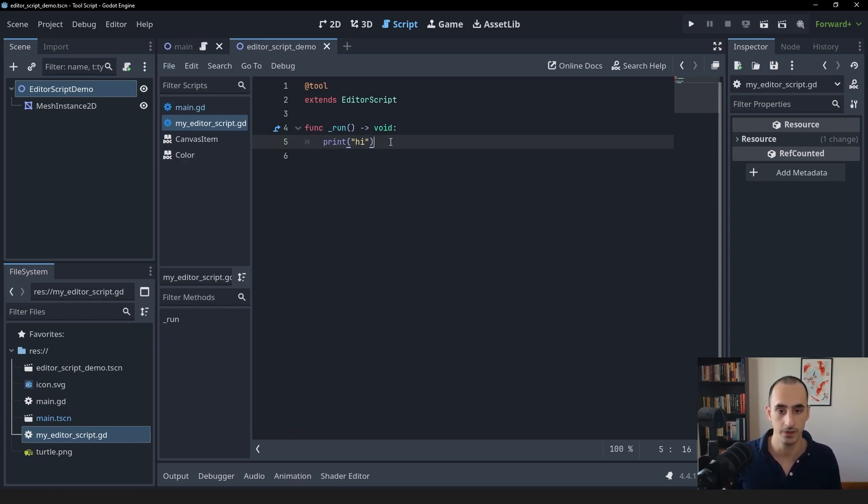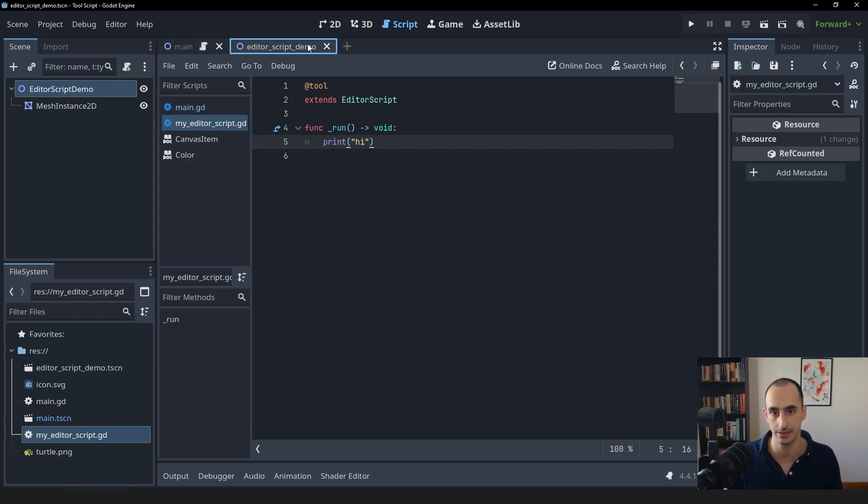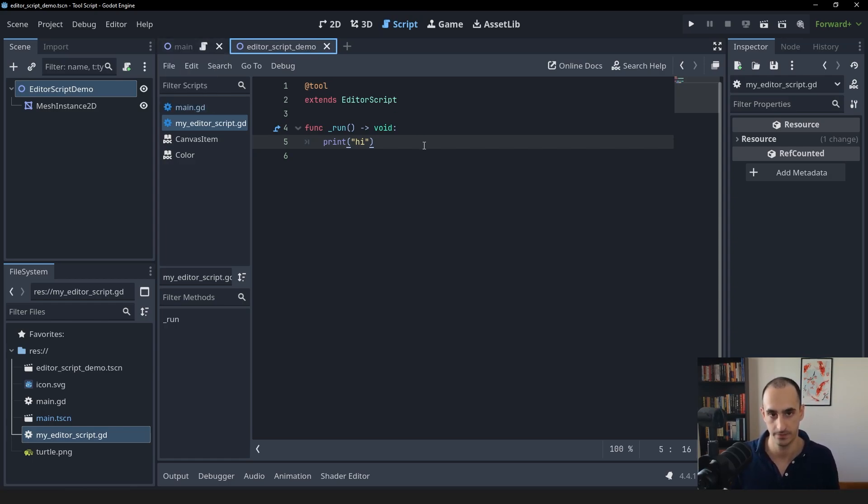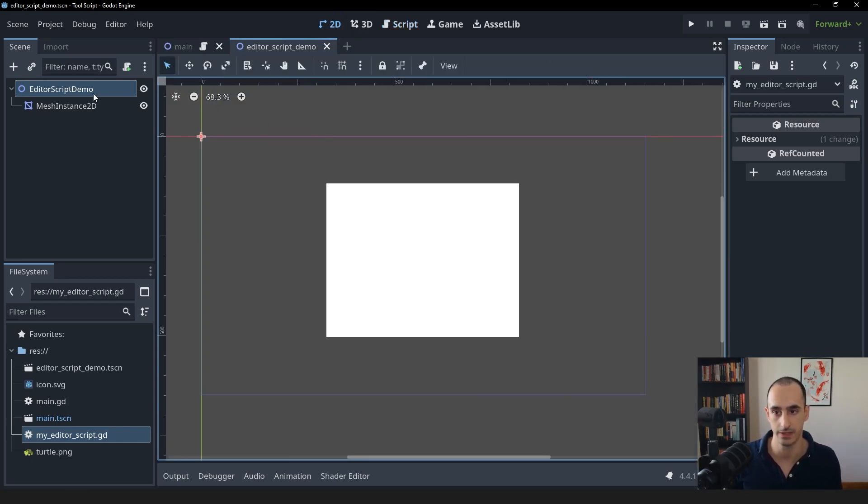First of all, in order to run the editor script, you have to be inside of the script editor. And whichever scene you have selected here in the scene tab will be the one that the editor script has access to. So for example, currently, we're inside of this editor script demo scene.